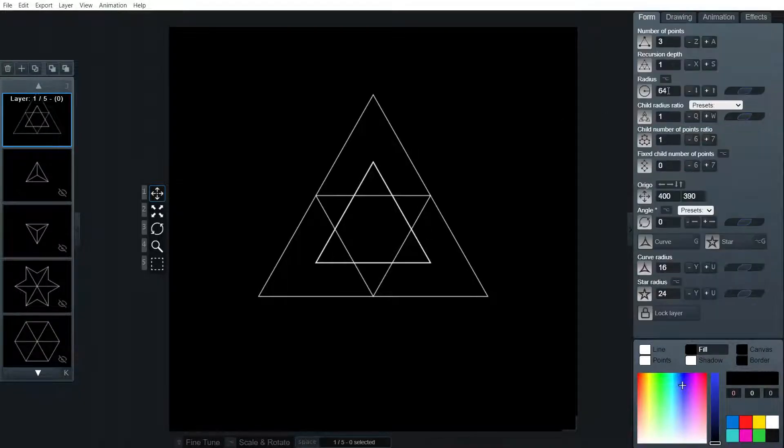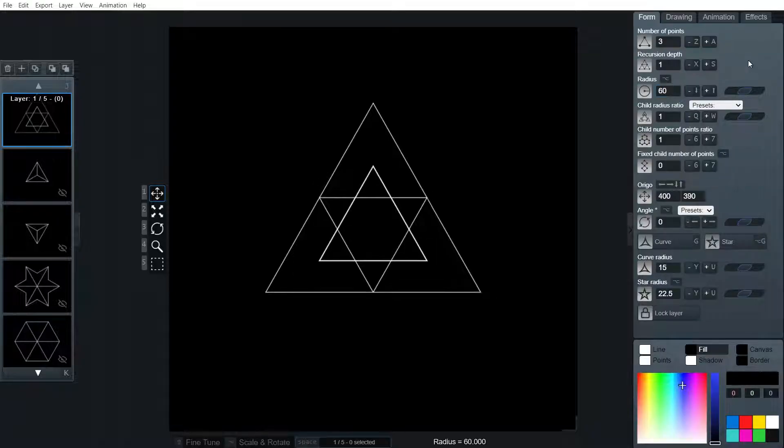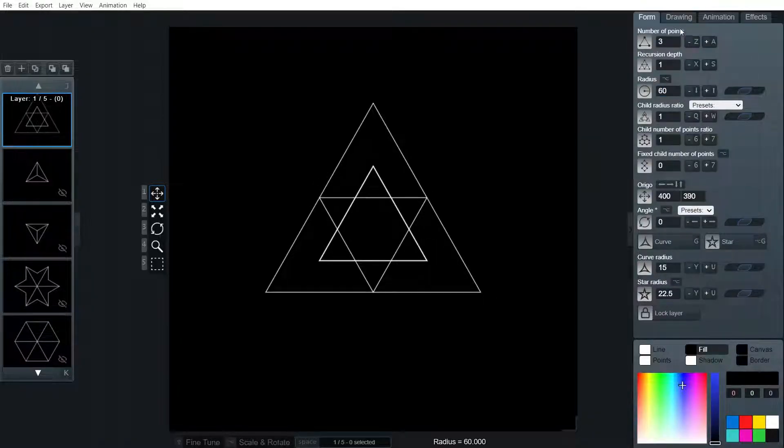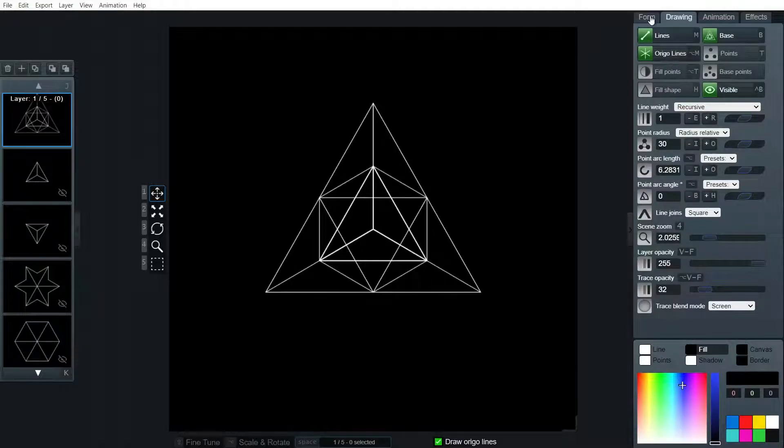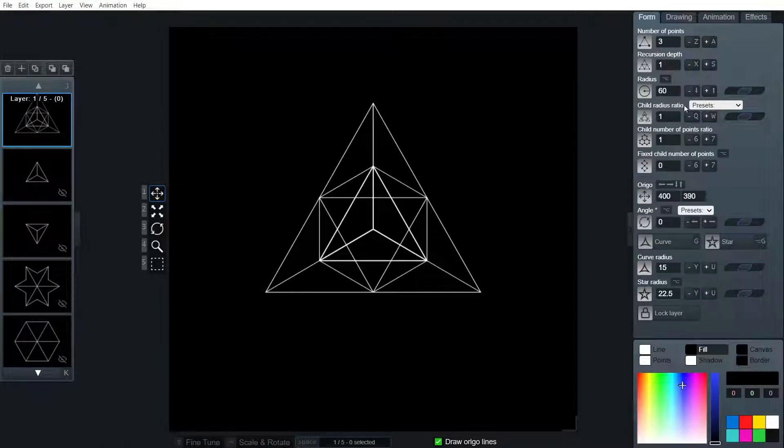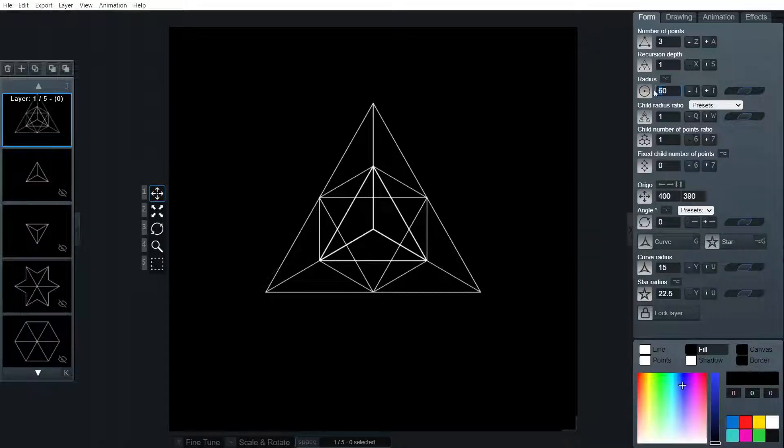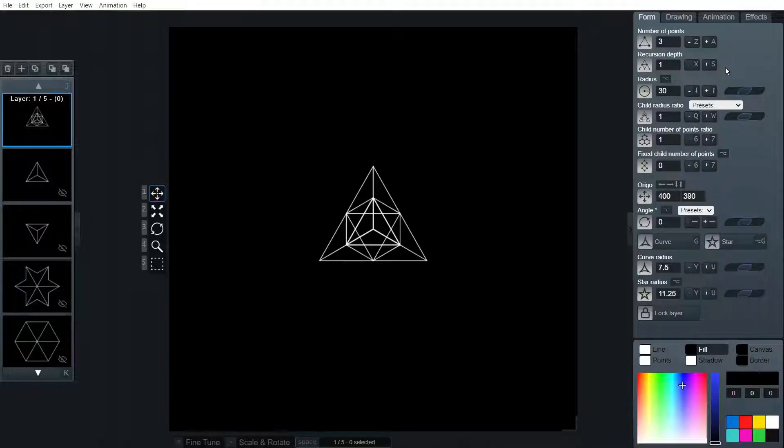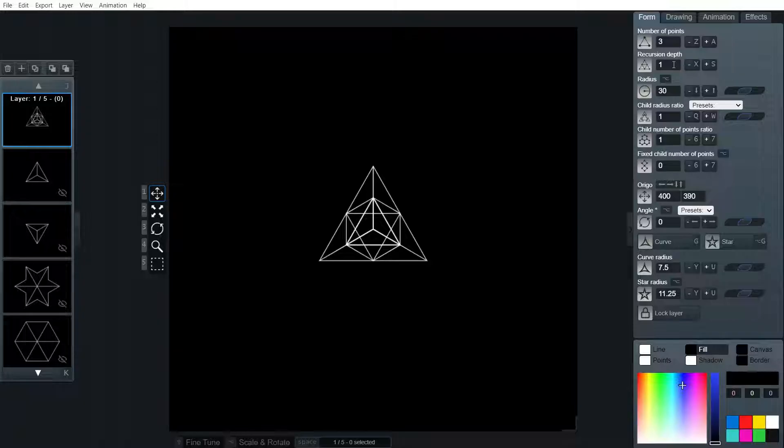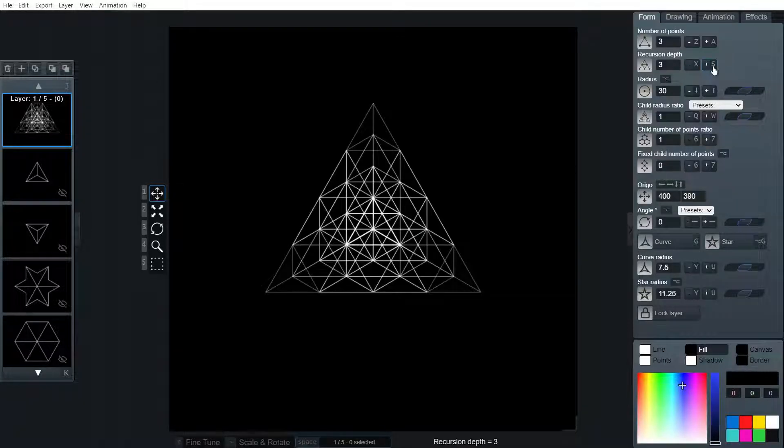Again, we need to make sure that radius is the same, starting at 60. We want origio lines on. Actually, if I remember correctly, I'm going to halve the radius to 30. Yes, that's better. And I'm going to turn recursion up. So we're going to go up to three.